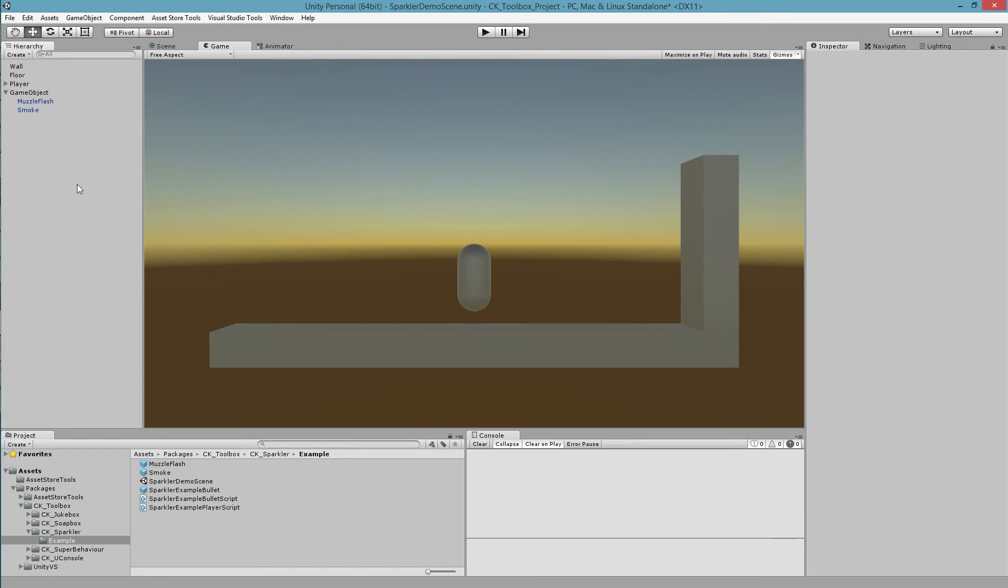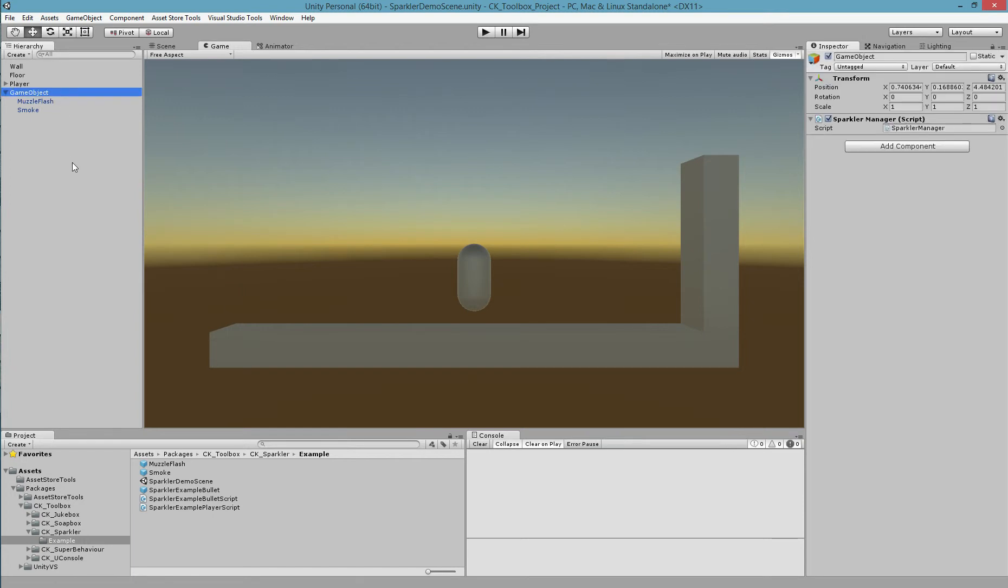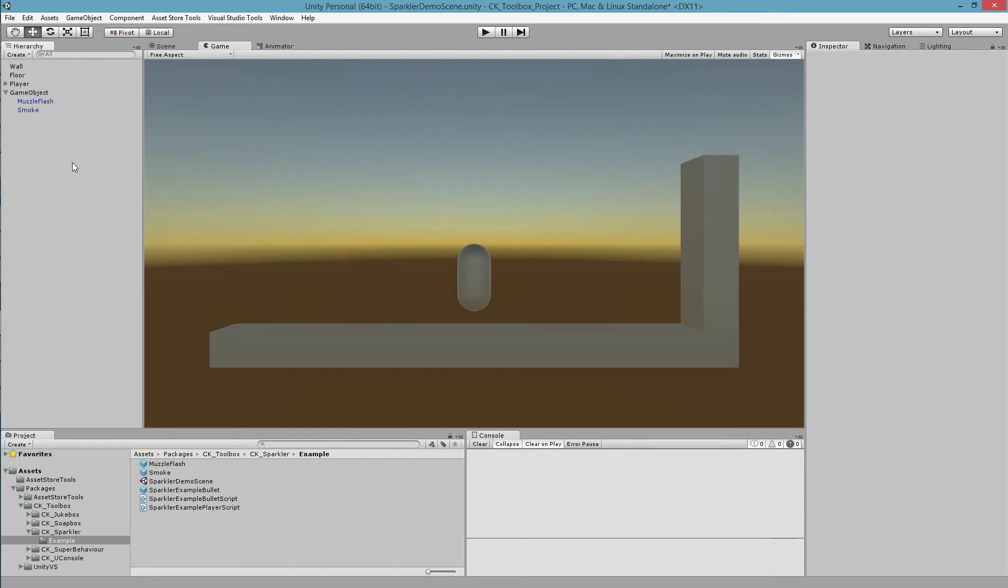Alright, now we have our Sparkler Manager and our Sparkler Agent set up. All we need to do is invoke them through code when events happen.